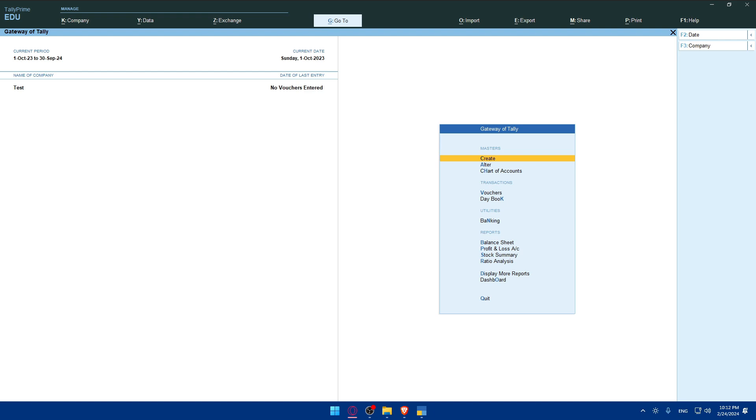You will find GST configuration or e-invoicing settings. Just access these settings to configure the e-invoicing in Tally Prime. Within the e-invoicing settings, you will likely need to enter your GSTIN details and other relevant information required for e-invoicing compliance. Ensure accuracy in entering these details.